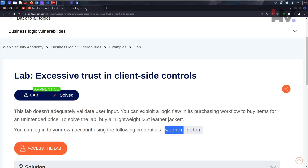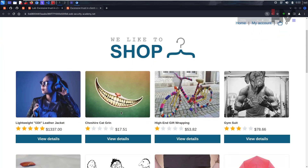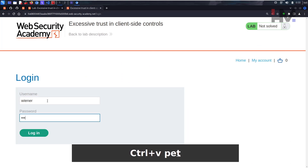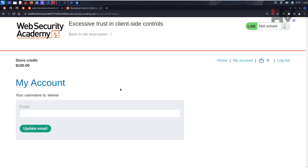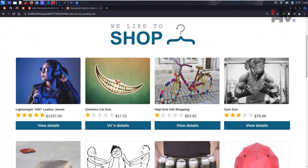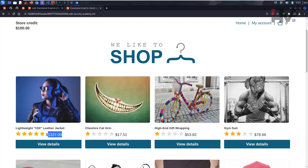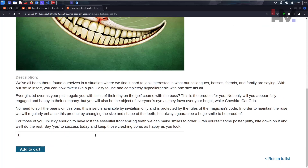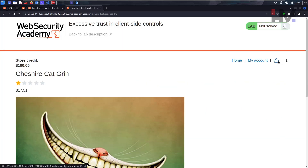Let's access the lab. We need to buy the lightweight leather jacket, but first let's log in and see how much we have. Our credentials are 'wiener' and 'peter.' We have $100 to use. Let's go to the home page and understand the workflow. We can't afford the expensive items, so let's select the cheapest one, view details, set quantity to one, and add it to the cart.